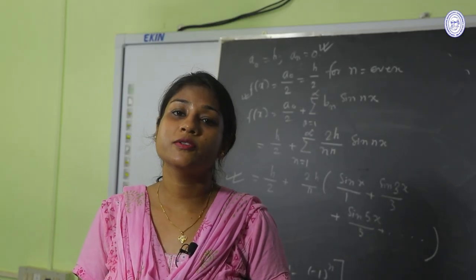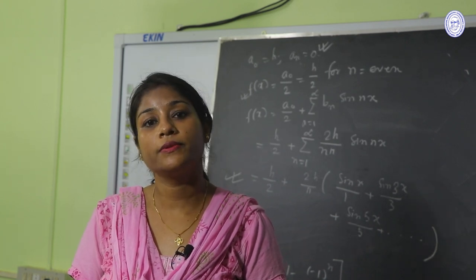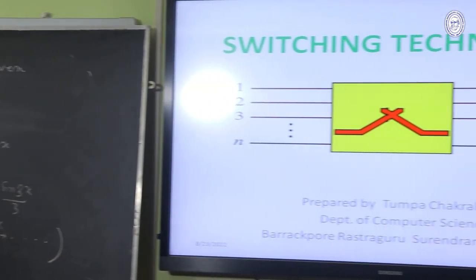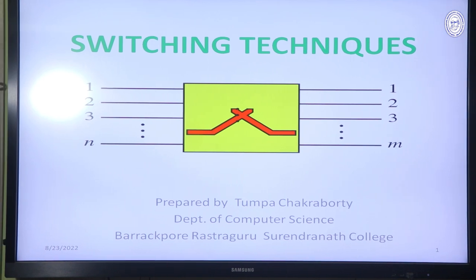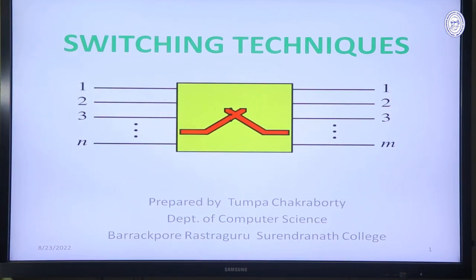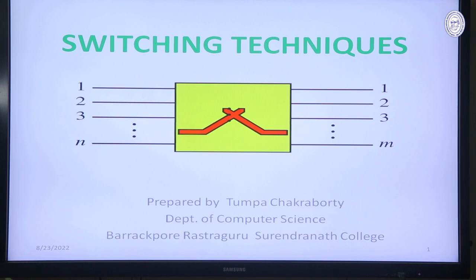Hello students. I am Tumpa Chakraborty from the Department of Computer Science of Barakpur Astroguru Surendanath College. Today we are going to discuss the topic Switching Technique of Computer Network. This is in the syllabus of UG Semester 3, paper code CMSA code 07T. This topic is one of the most important topics of computer network and is also helpful for students of PG Semester 1.